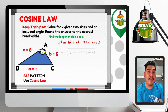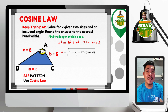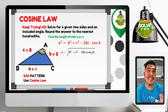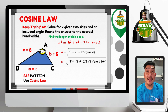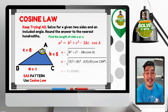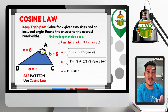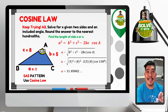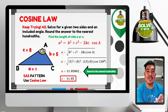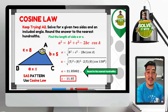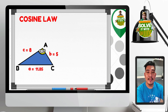To find A, extract the square root of both sides: A equals the square root of B² plus C² minus 2BC times cosine A. Substituting the values and encoding in a scientific calculator gives approximately 11.85002. Rounding to the nearest hundredths, A — or simply X — is equal to 11.85.